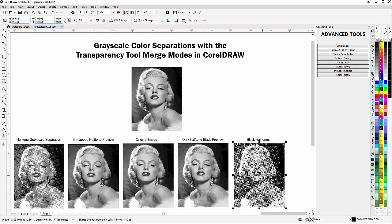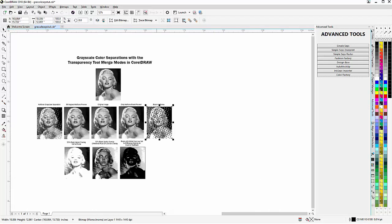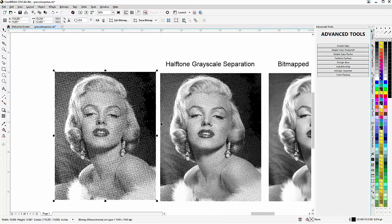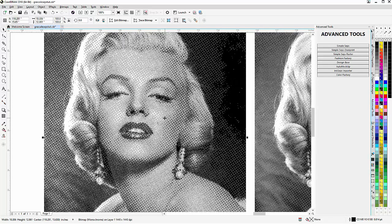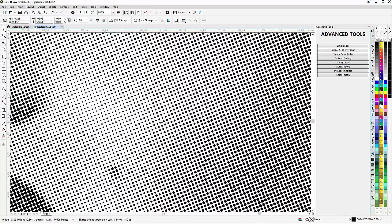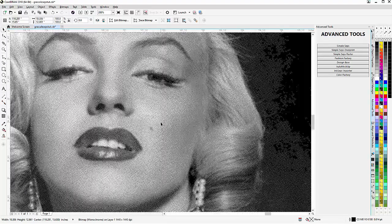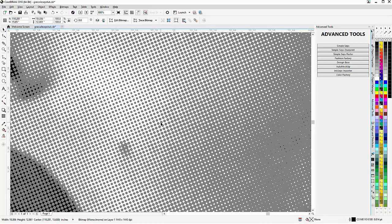Now here is just black halftones. I'll zoom out and duplicate this over here. Zoom in and take a look at the difference — if we come right in here to the cheek area we can see the halftone dots are very small, but if we look at the grayscale we can see the halftone dots are much bigger.